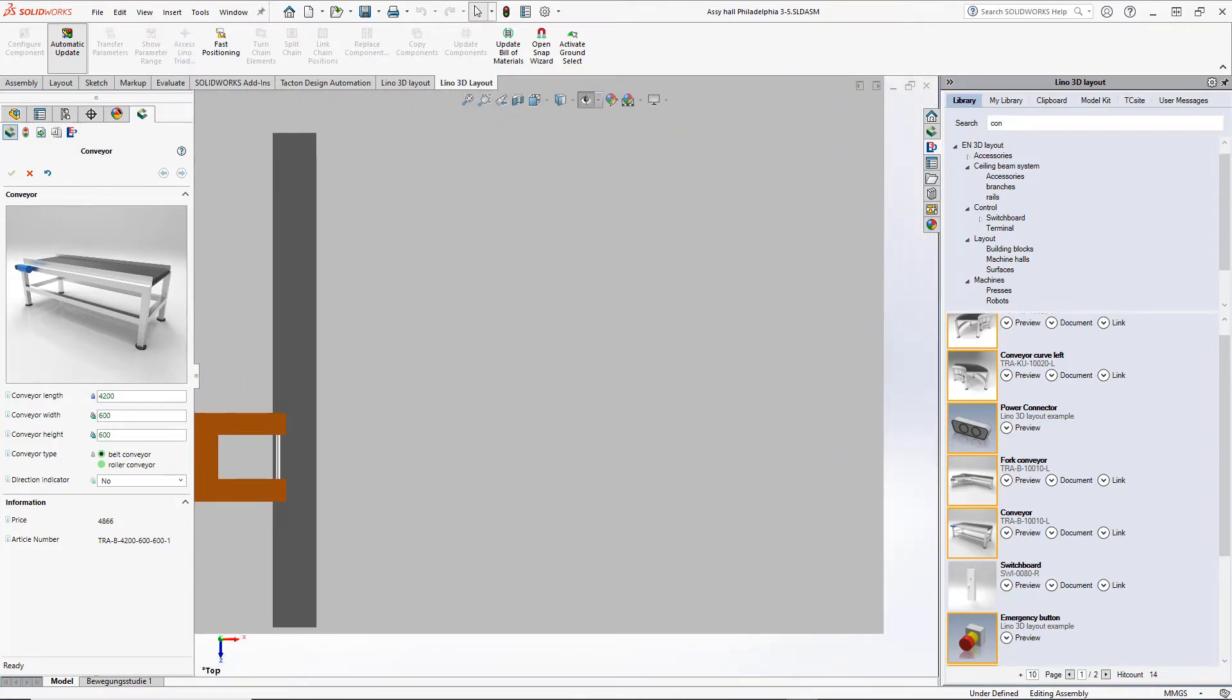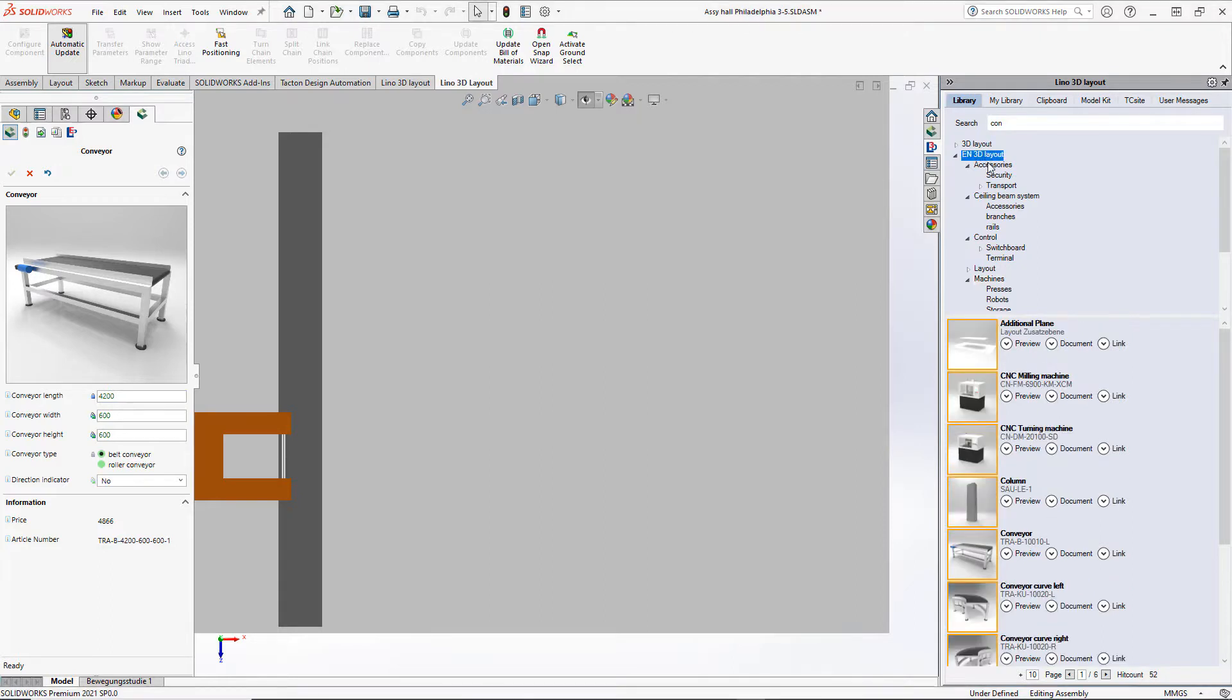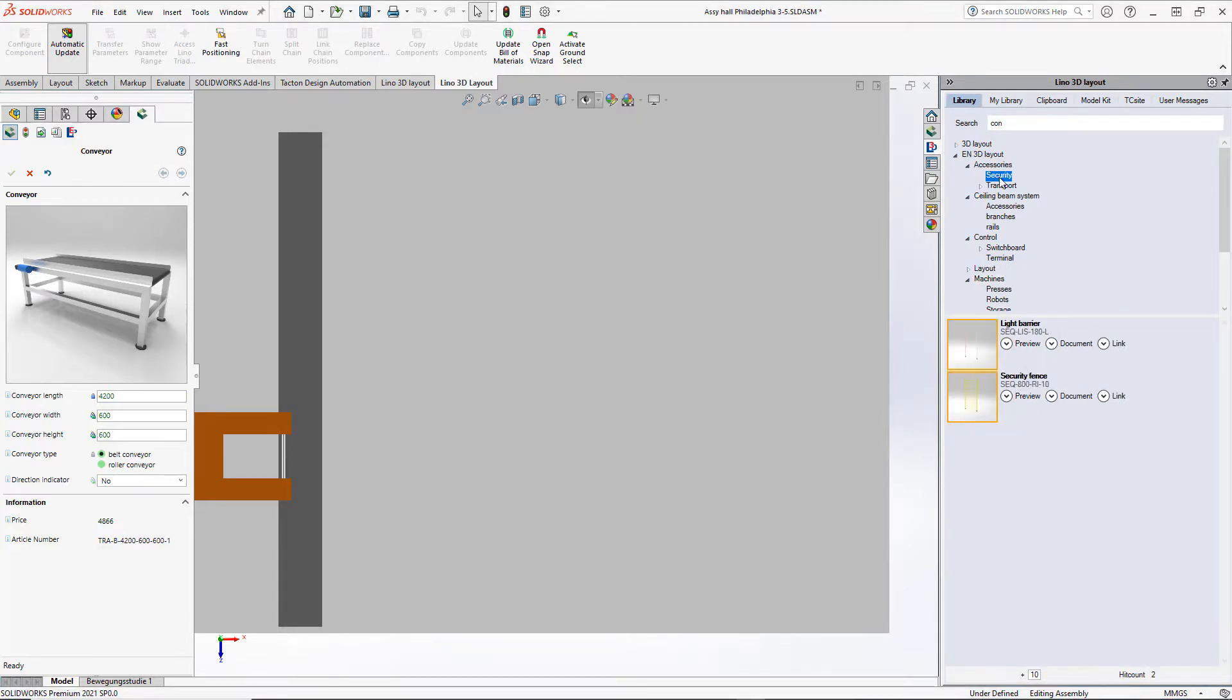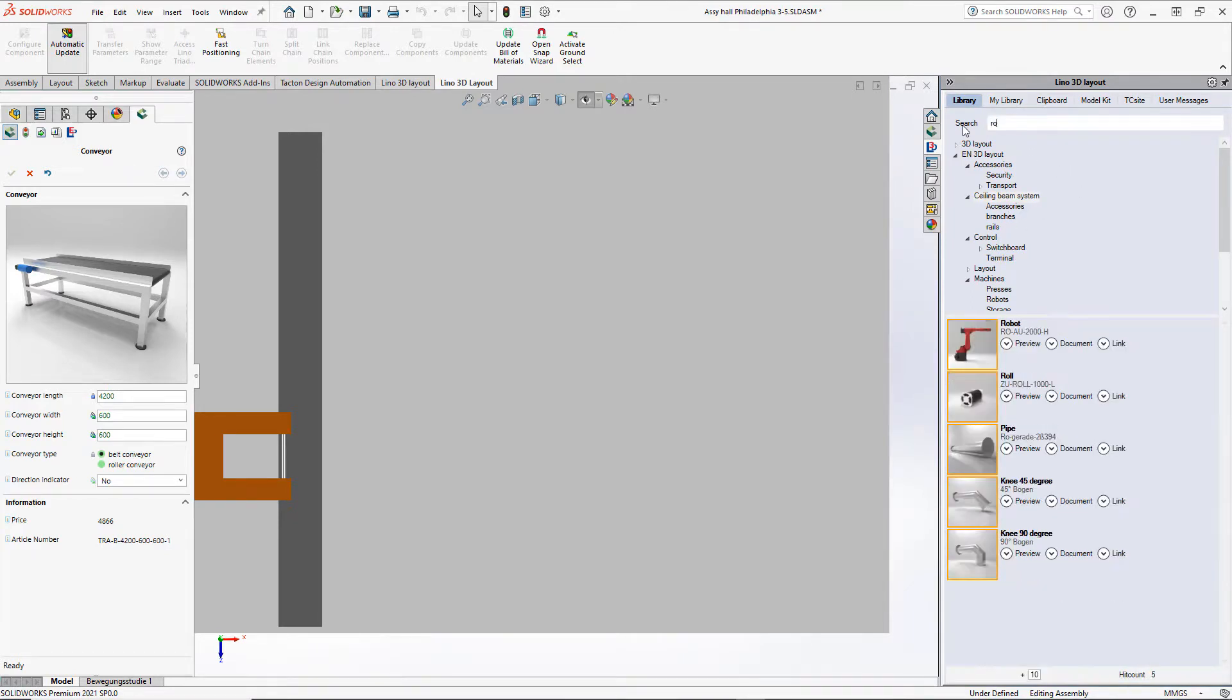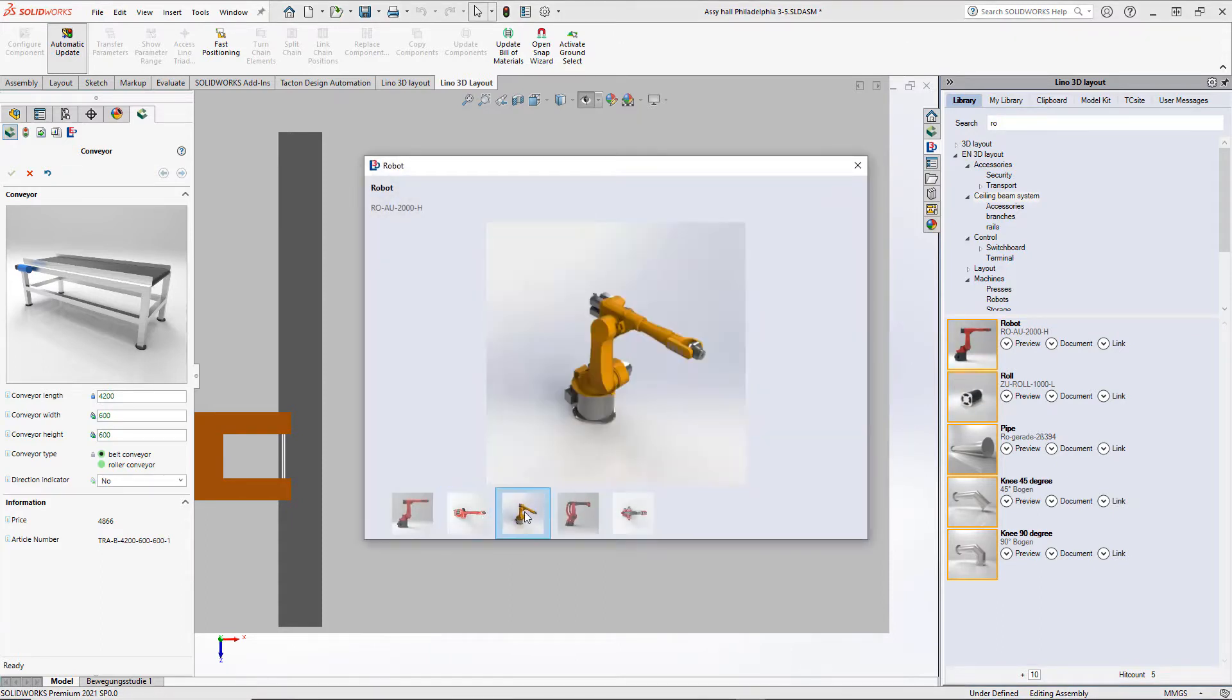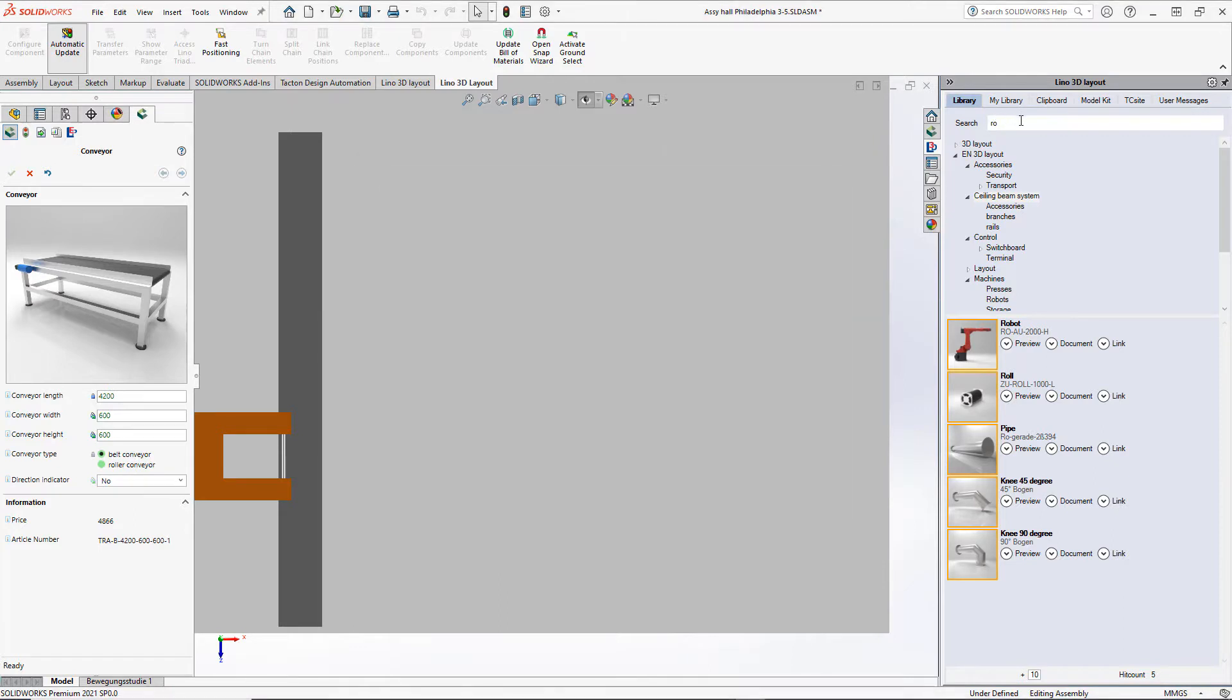The basic idea behind Lino 3D layout is to find your layout components in the library on the right. We can navigate in a hierarchical structure or search by keywords. When we type in RO, for instance, we'll also get a robot hit. Here we can get some additional information and view pictures of it.